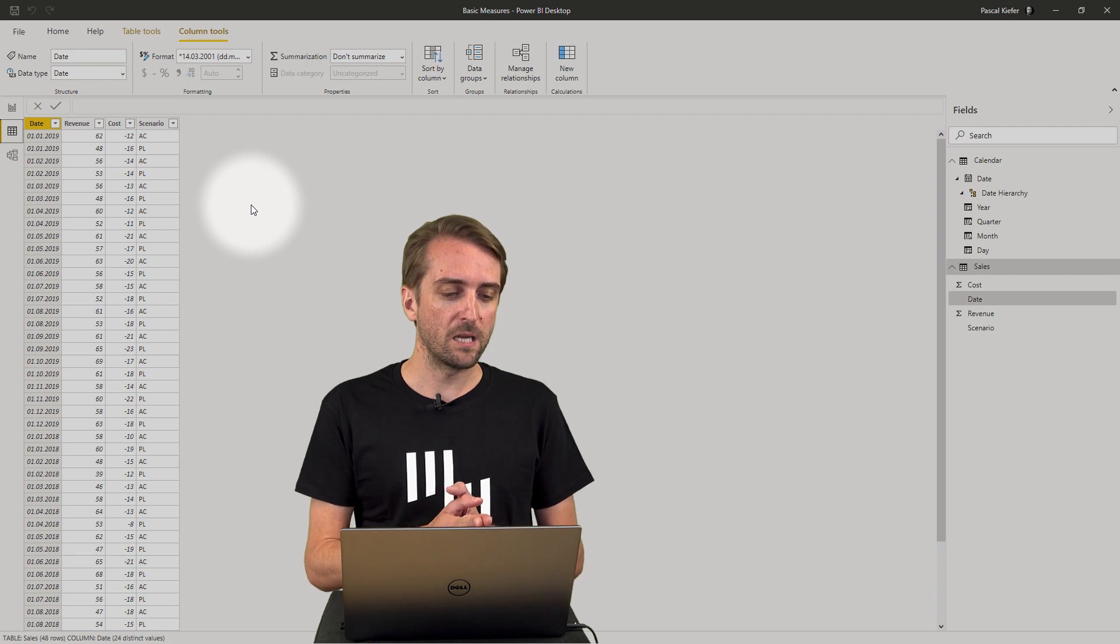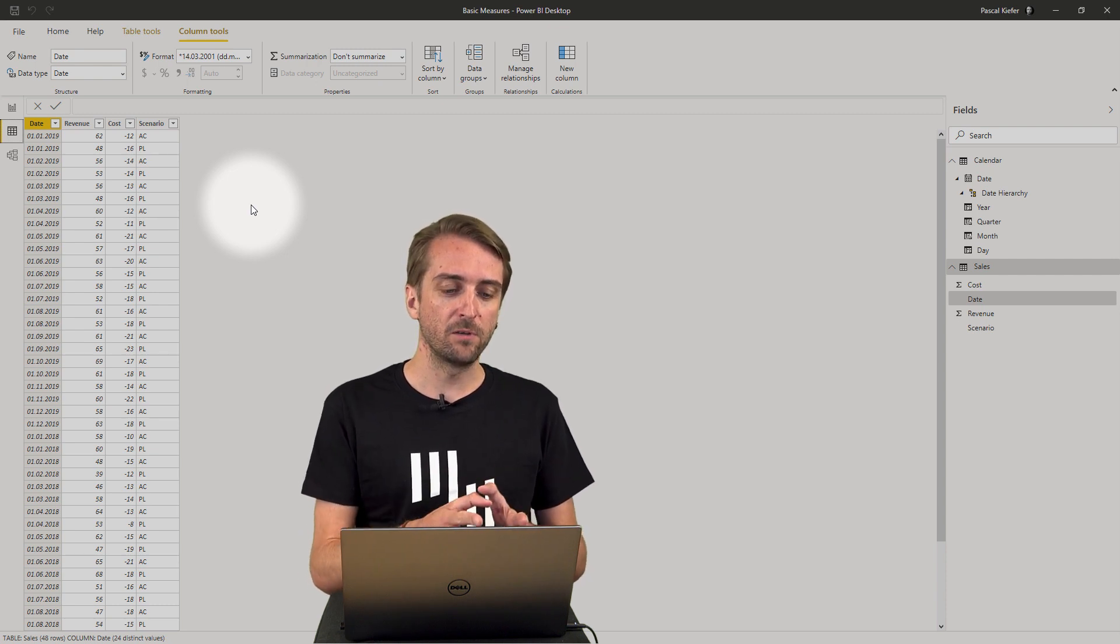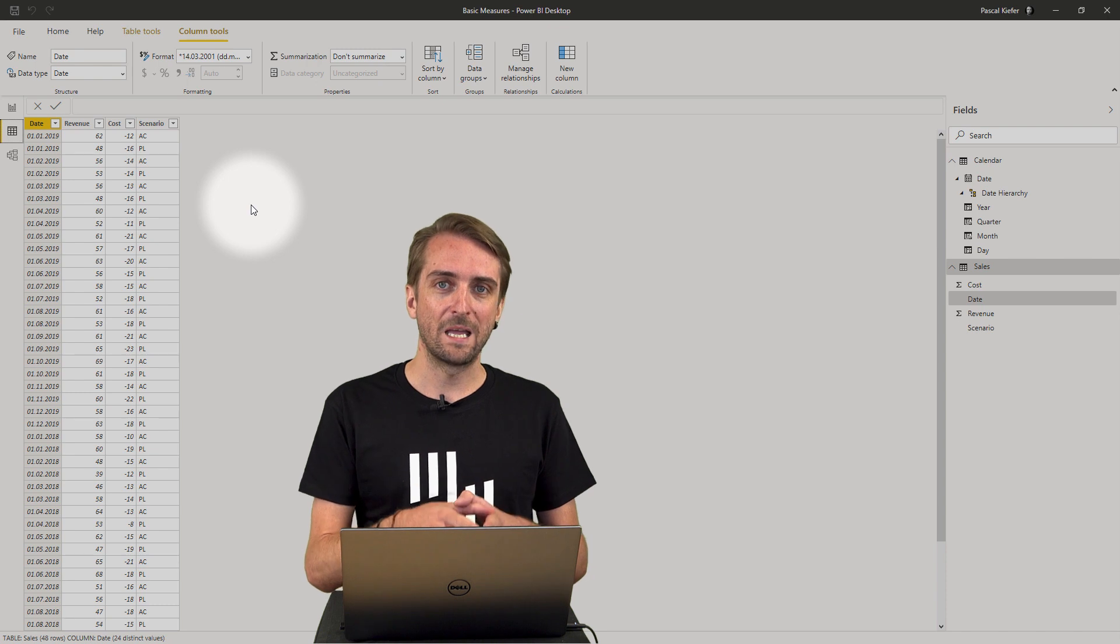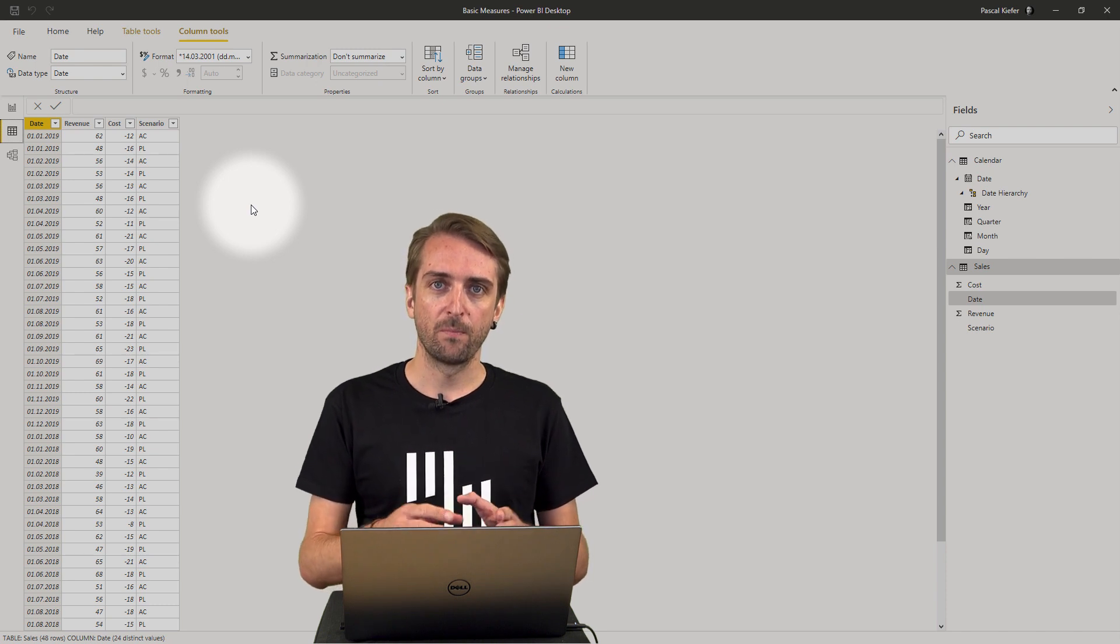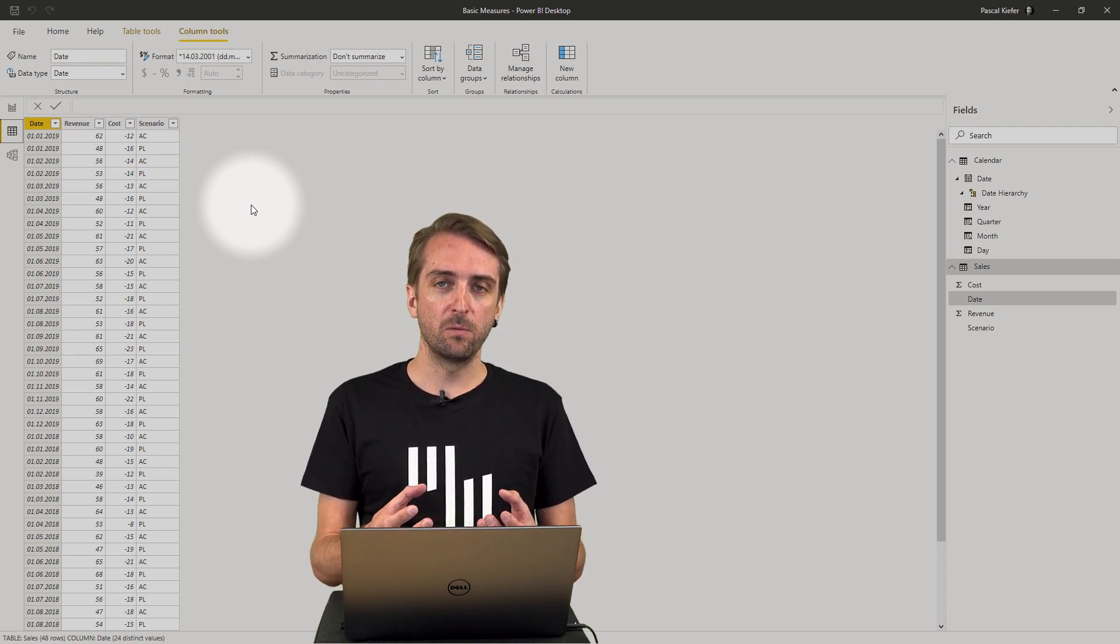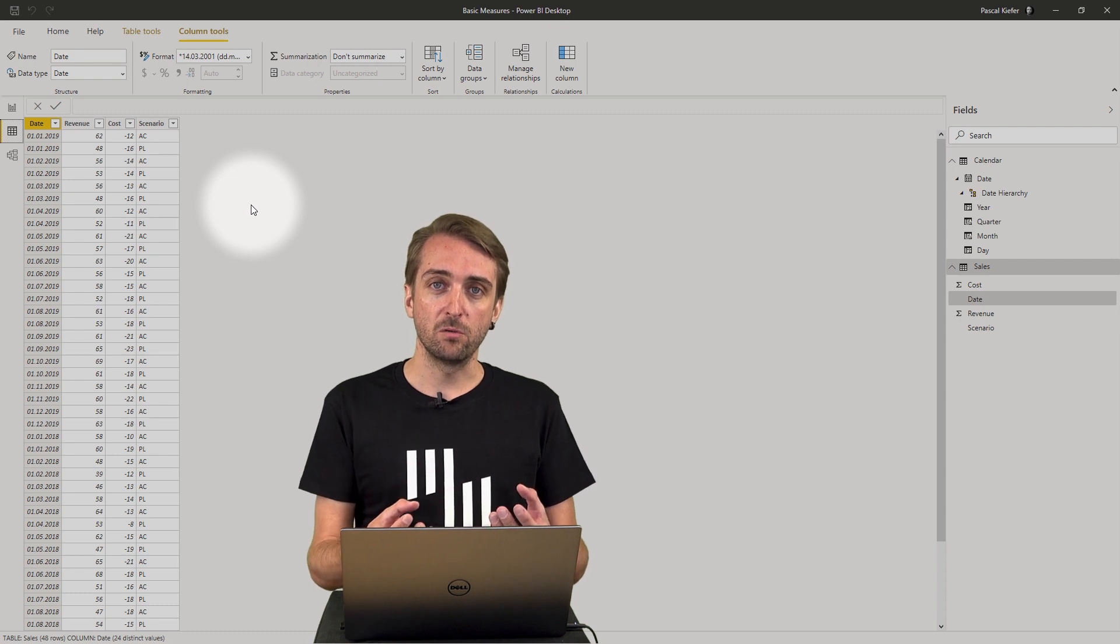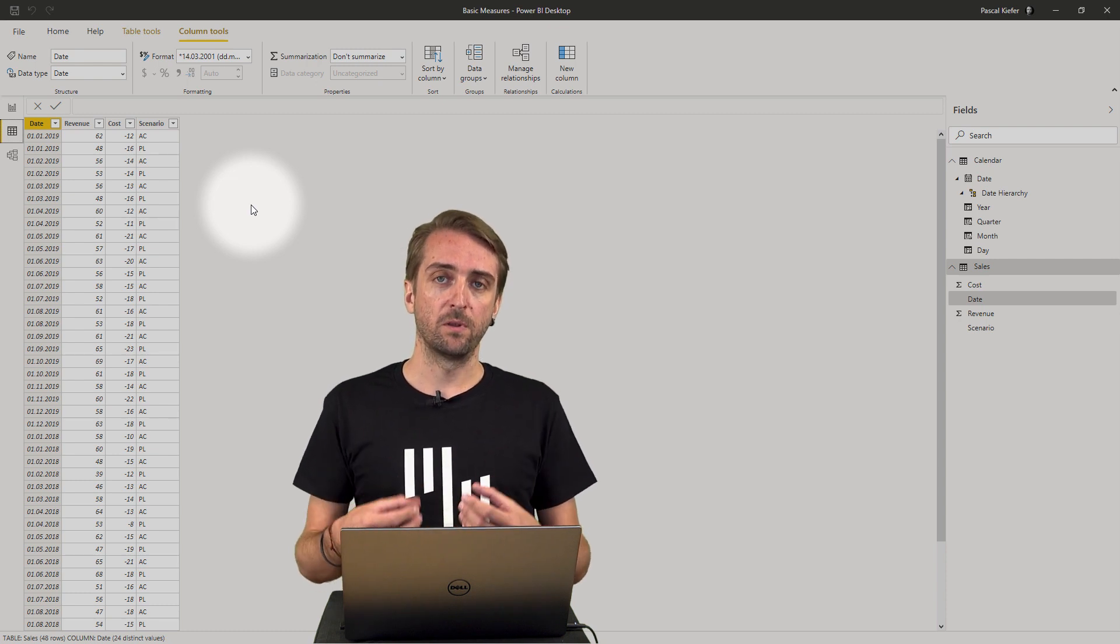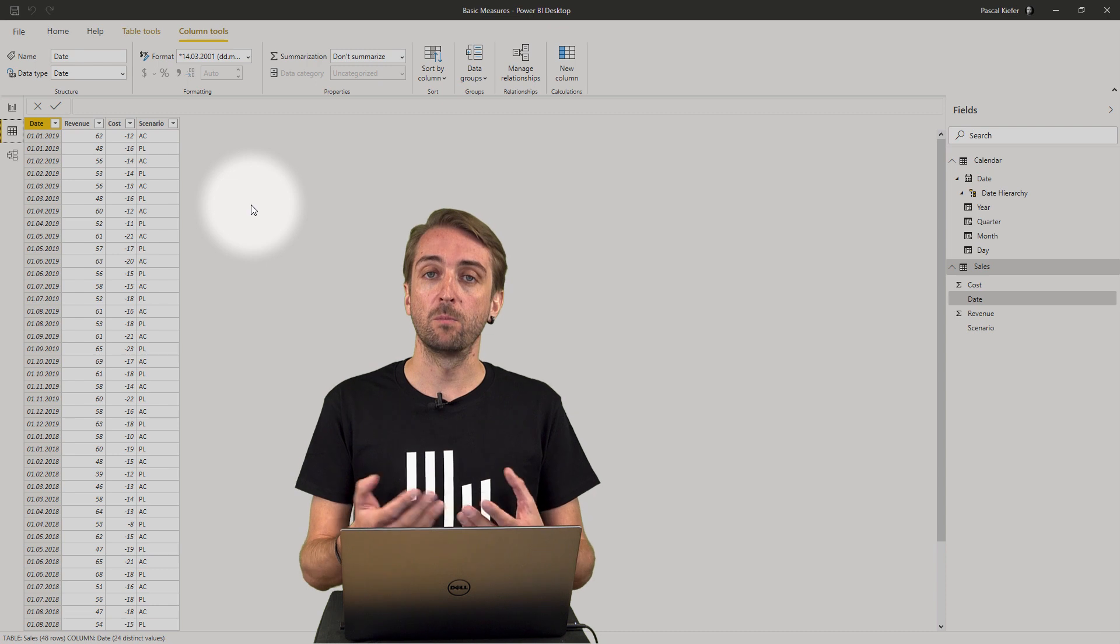It contains the column for date and then we have revenue values, cost values and the scenario. And now let's assume that we want to compare the revenues from the actuals with the revenues that were planned in the budget.